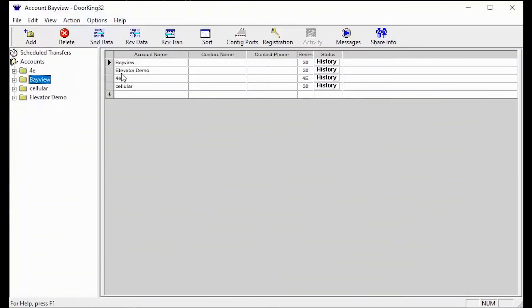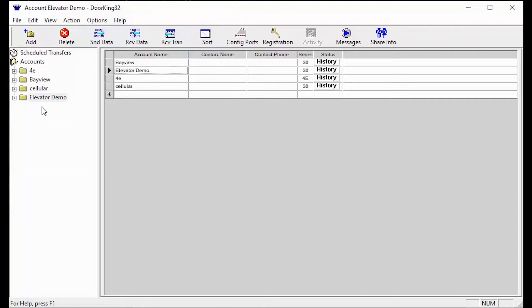Welcome back to DoorKing Tech Tips. Today we will be continuing with the elevator controls and going more in-depth with the relay slash elevator table.